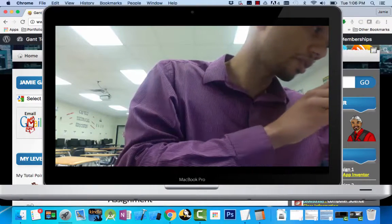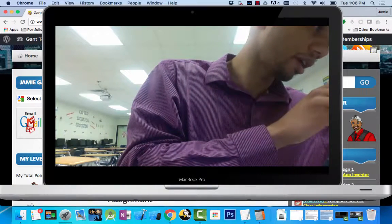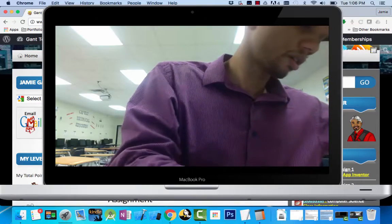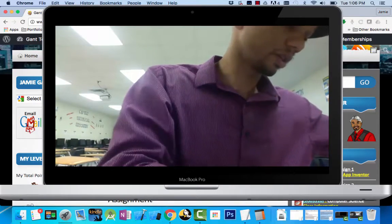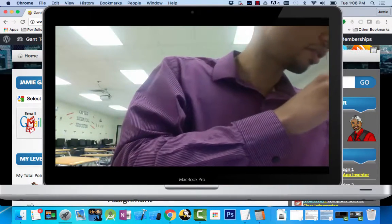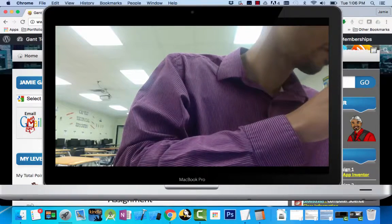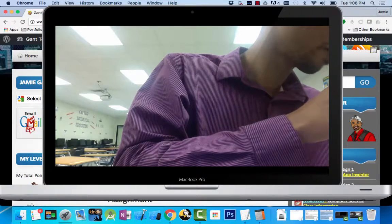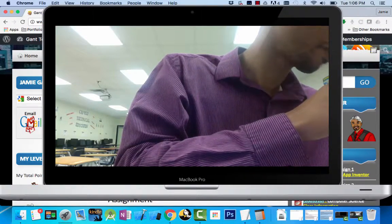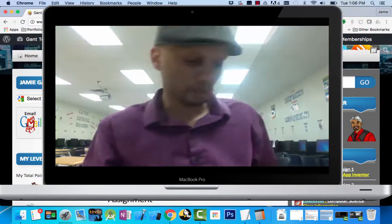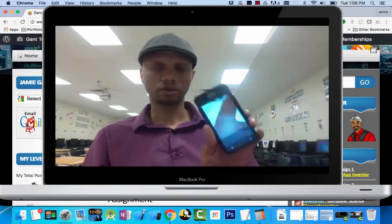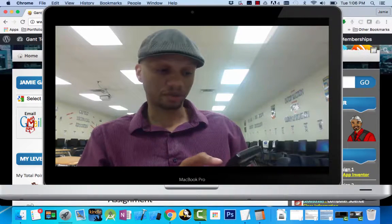I can use the CamScan app, but I'm just going to use my regular camera. Take a nice picture of it. So I got my picture. On your phone, you can share the picture.